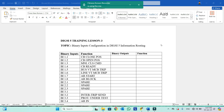Our today's topic for lesson number 3 is binary inputs configuration in Dixie 5 information routing. Many people are confused about how they can configure their binary inputs in the information routing of Dixie 5.